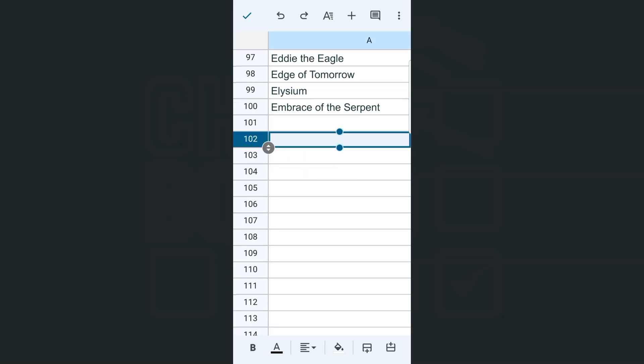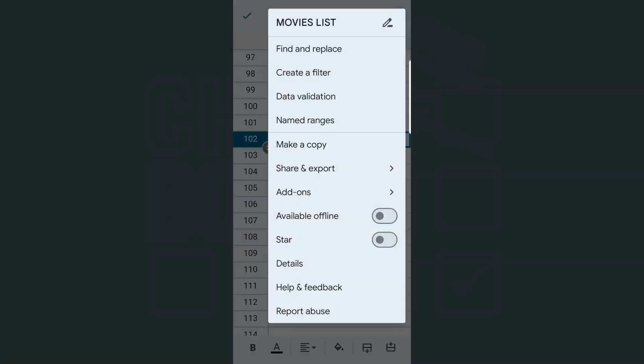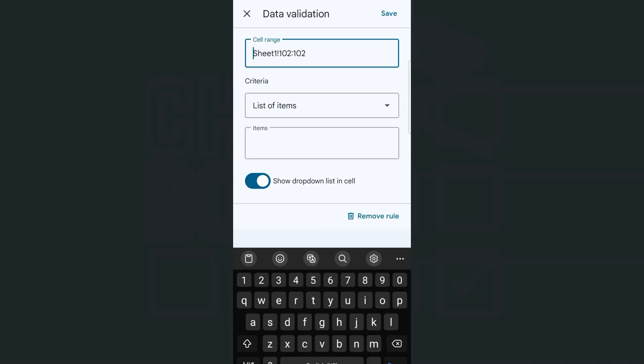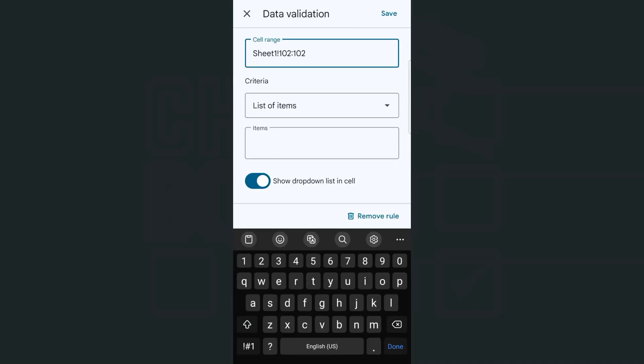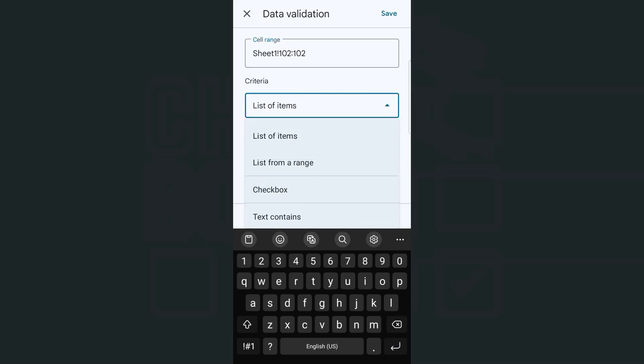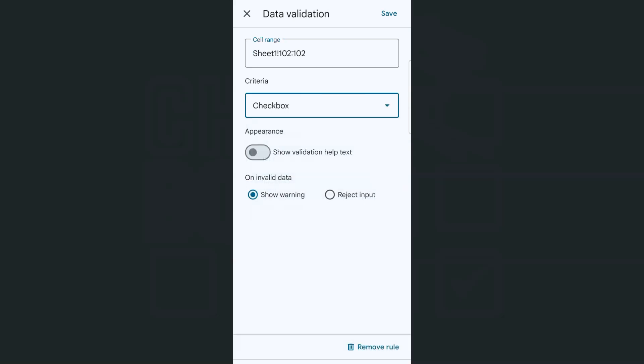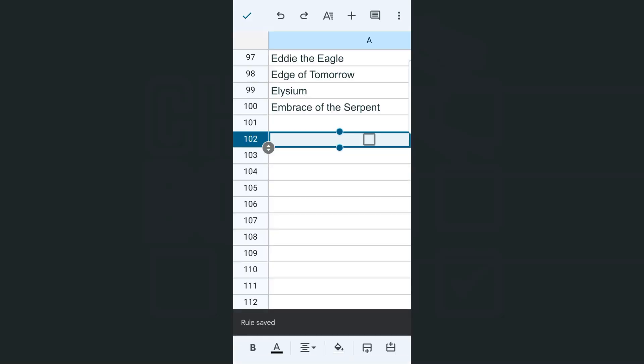There you have it. Now that we've selected the entire row, again go to the ellipsis at the top right corner. Tap on data validation and select list of items. So there you have row 102, that's the entire 102 row. And if we tap on the list of items and select checkbox, tap on save at the top right corner.